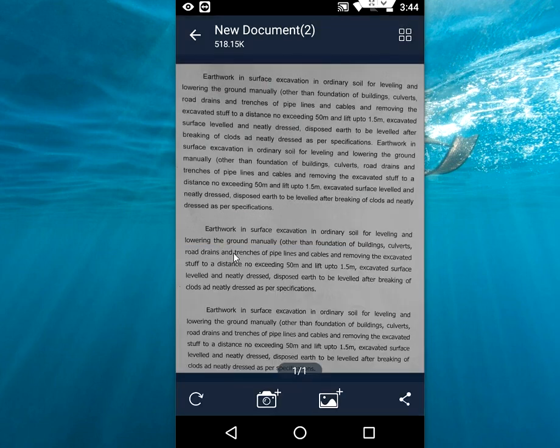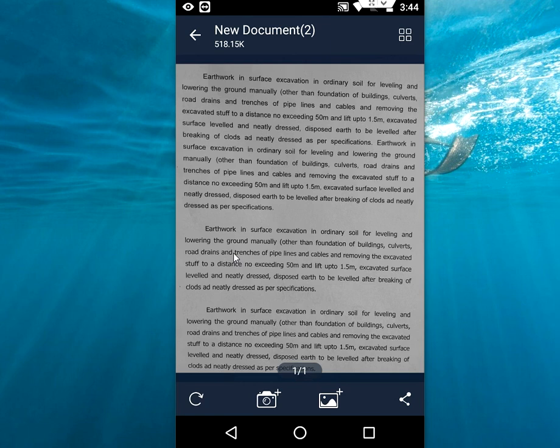This is one of the simple and best apps for scanning documents on Android. It's free. Thank you for watching. See you in the next video. Please like, share, and subscribe.